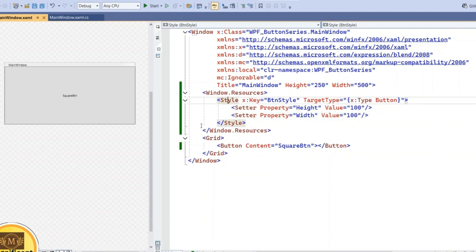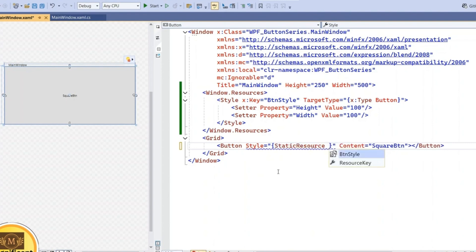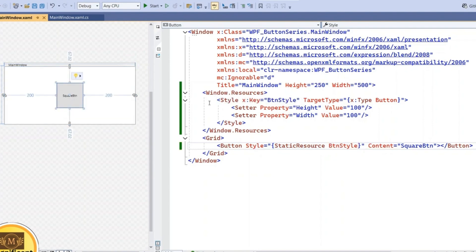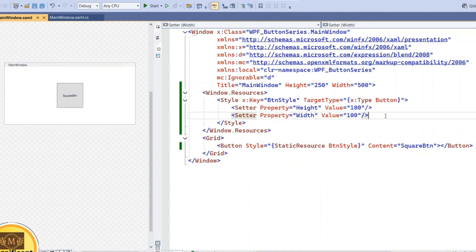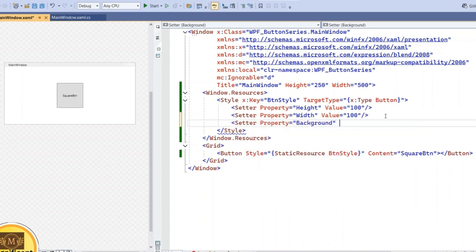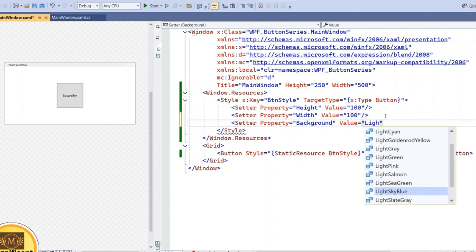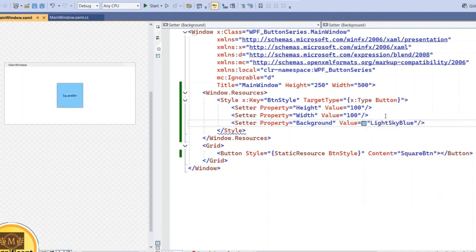As we change these values, we're adding the styles here. To get them applied, we need to add a StaticResource reference. Set the Style property using StaticResource pointing to 'ButtonStyle', which was added at the top level of Window Resources. This will produce a square button — exactly a square with height 100 and width 100. We can also add a background color property here.